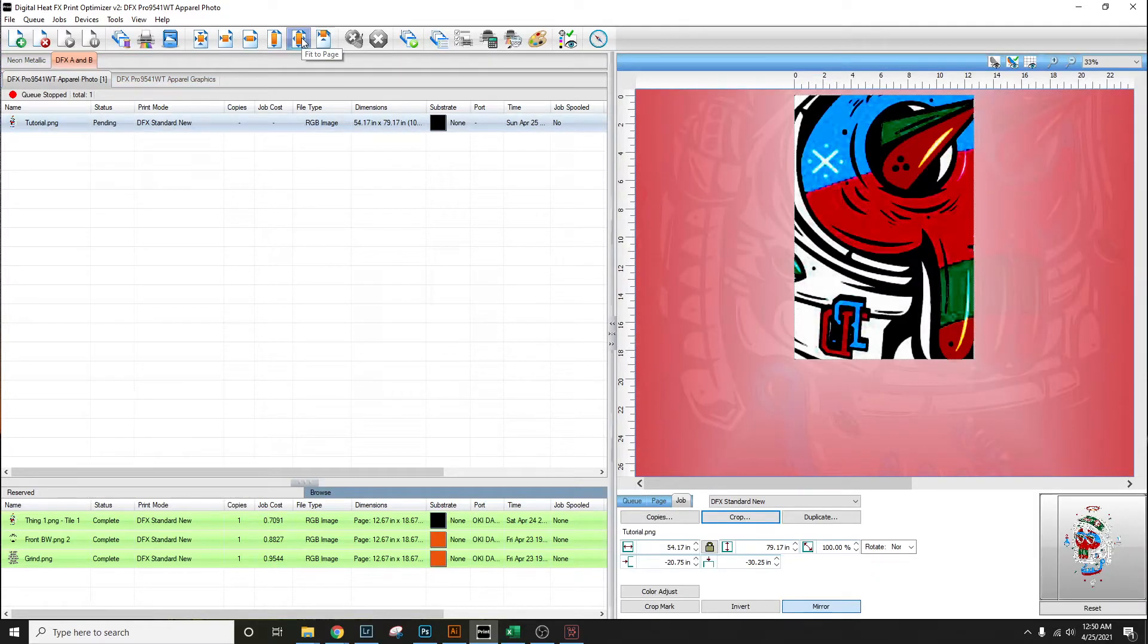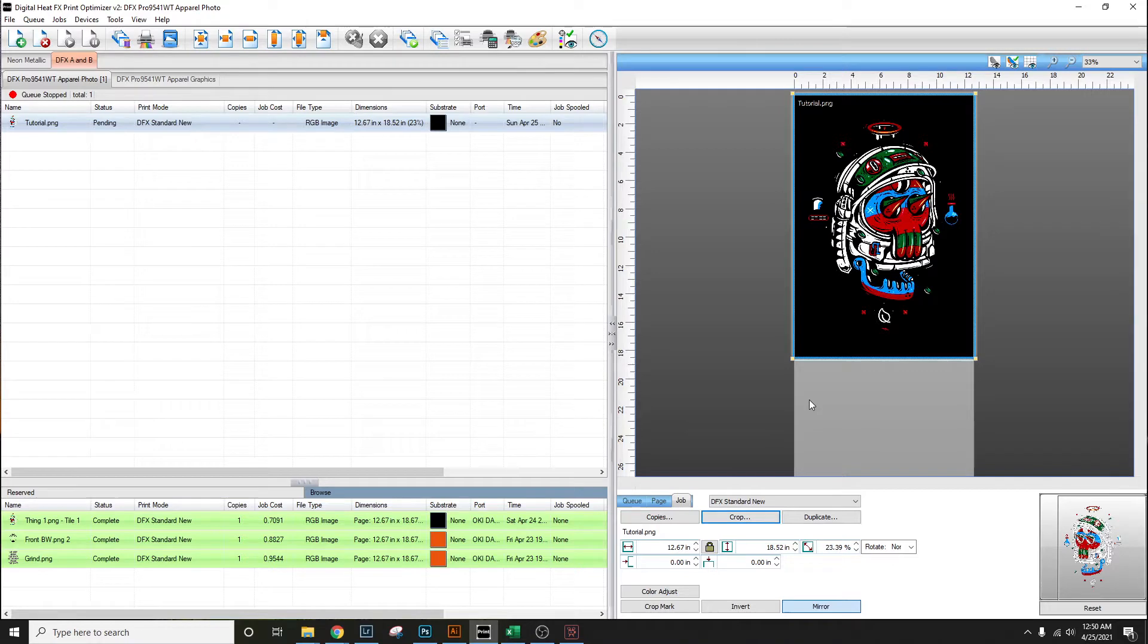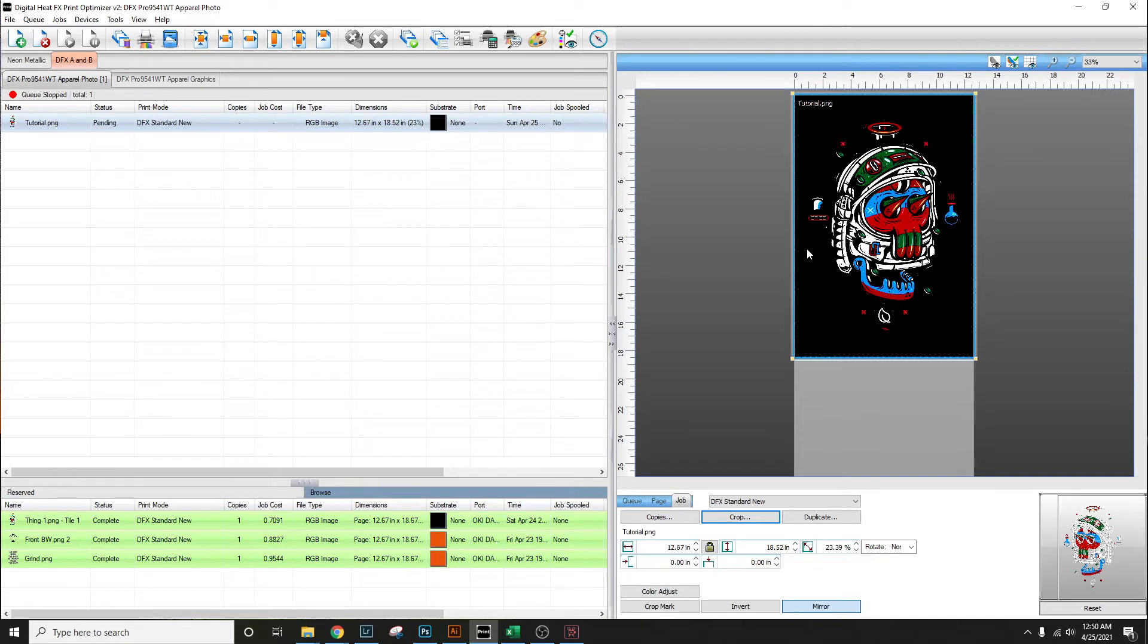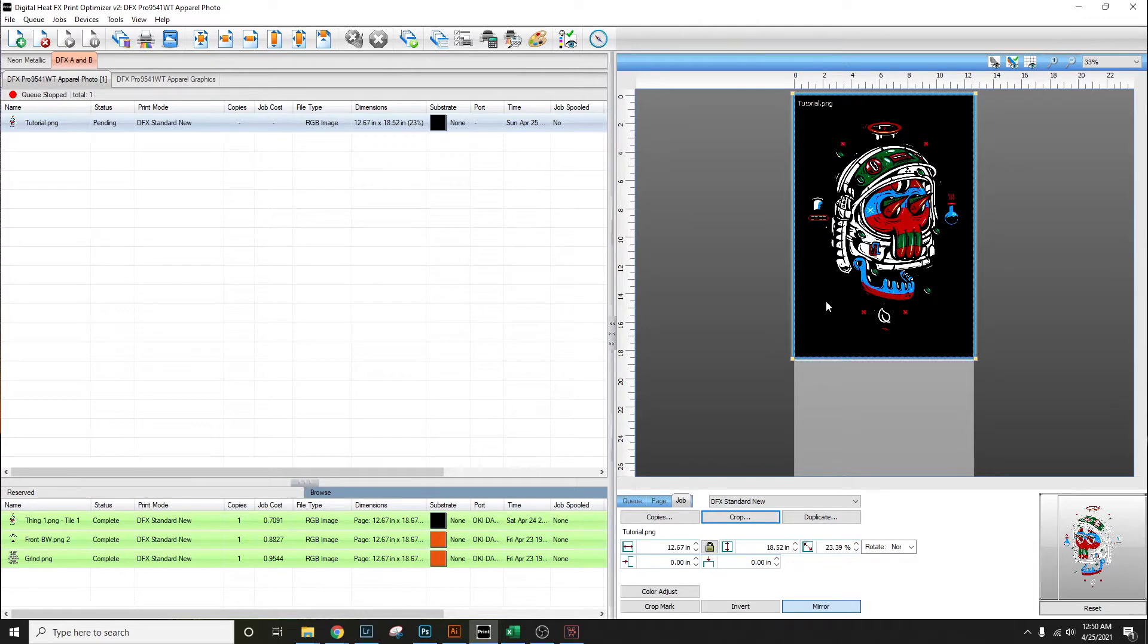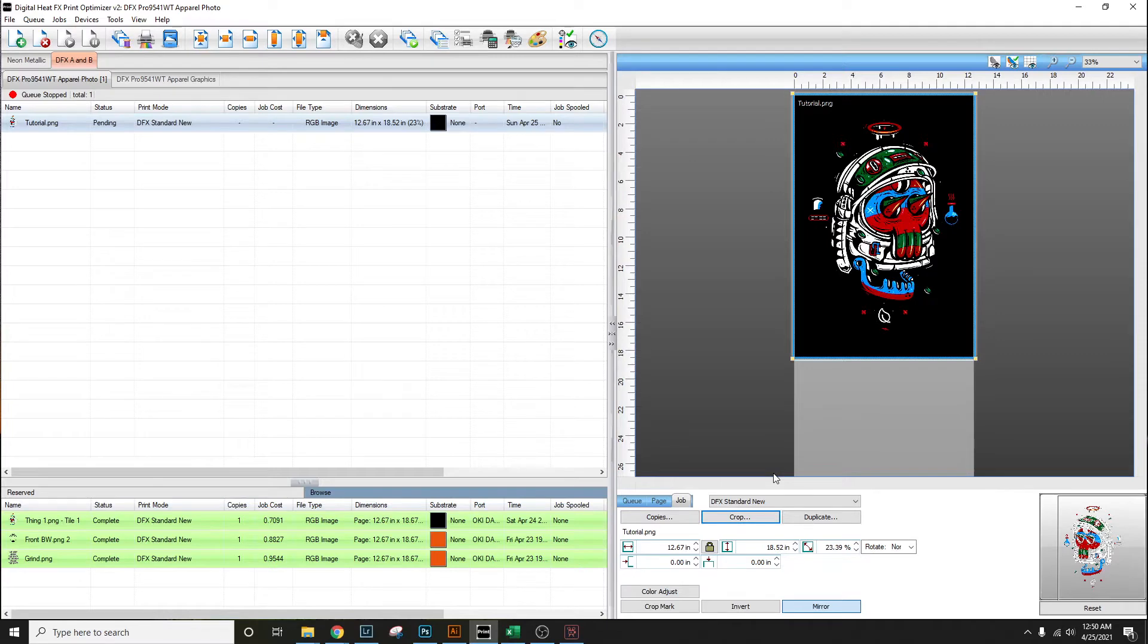Now that we have this in here, the next step that I normally do is I like to be able to control the size of the print as best as possible. The only way I know to do this is to crop it as close to the image as possible and that will give me the most accurate dimensions to use.